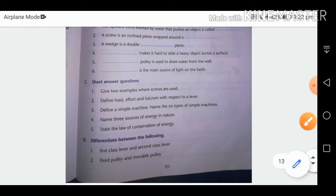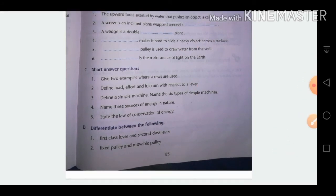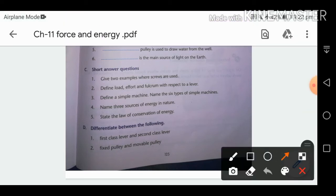Short answer questions: Give two examples where a screw is used. A screw is used in a bottle cap and in the lid of a toothpaste tube. You can think of any other example from daily life.